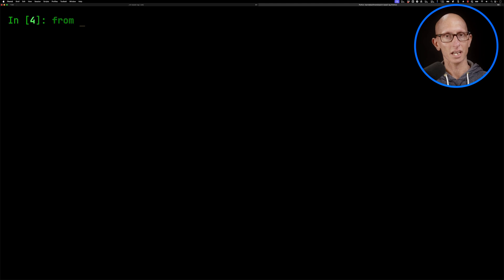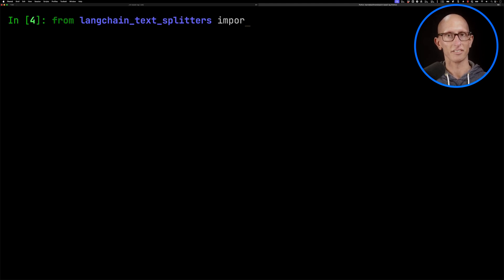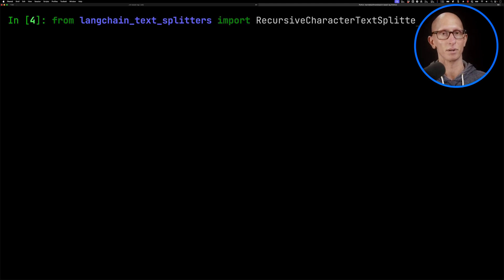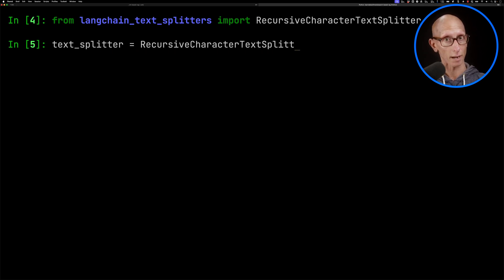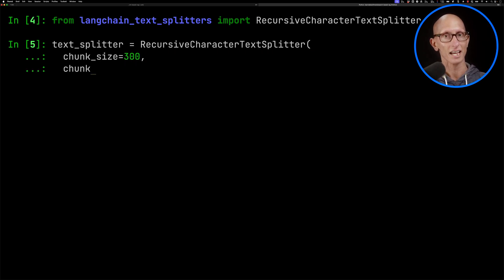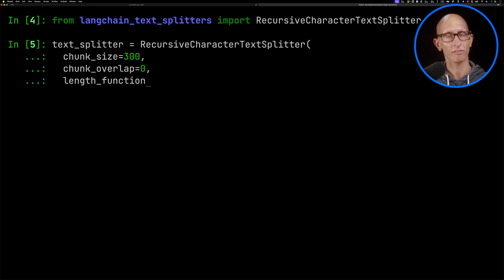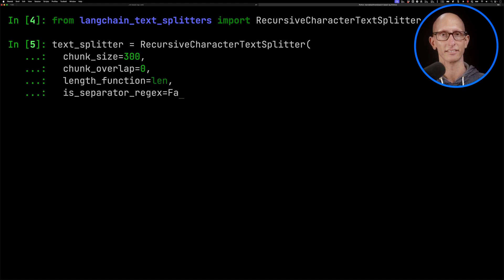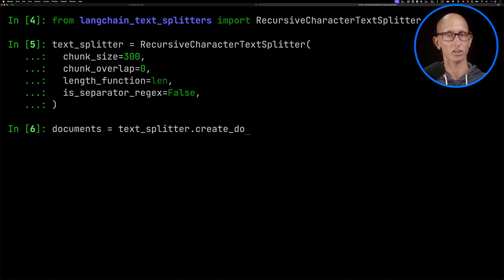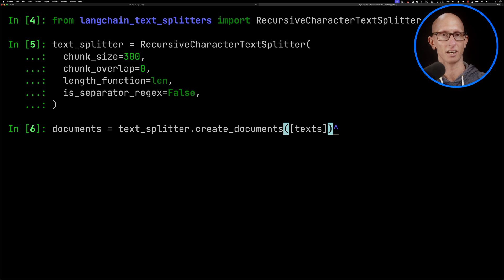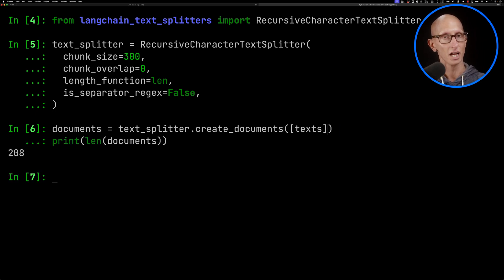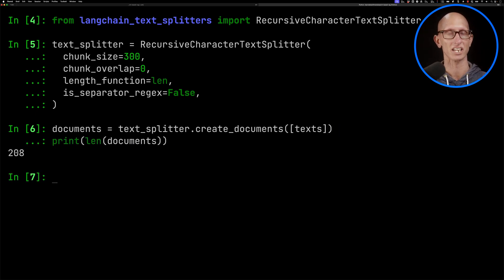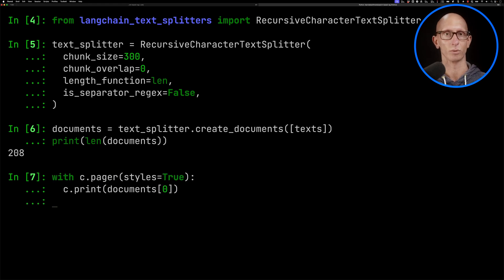Now we're going to import from Langchain text splitters the RecursiveCharacterTextSplitter class. We're going to initialize this, and what we'll be using it for is to chop up that big transcript of text into smaller chunks of around 300 characters in size. Let's call the create documents function, passing in our text, and we'll have a look. You can see how many documents we've got back. So it's chopped it up into 208 chunks, and we can have a look at the first one.